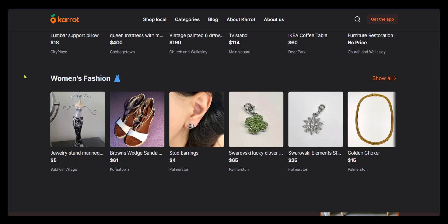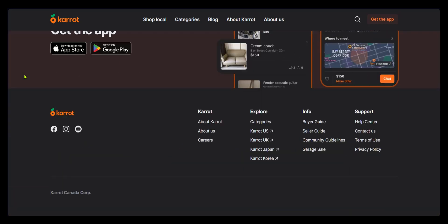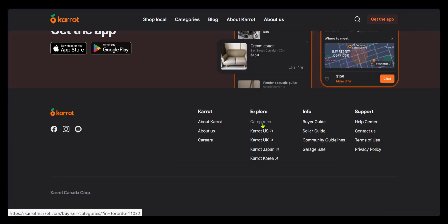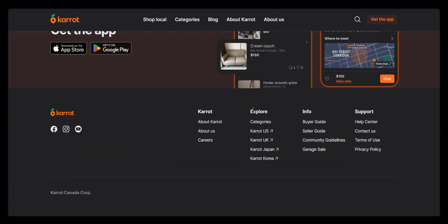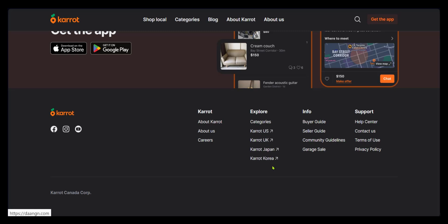Now, depending on where you are, you need to make sure you're using the right Carrot app. In order to do this, you need to go down to the bottom. And here you can see Explore. Explore has Carrot US, Carrot UK, Carrot Japan, and Carrot Korea.